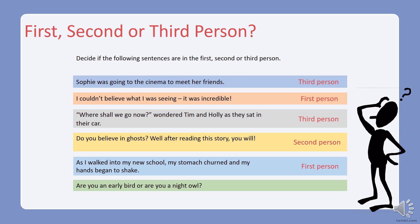Last one: 'Are you an early bird, or are you a night owl?' Is this written in the first, second, or third person? Well done — it's written in the second person because it uses the pronoun 'you'. I hope you got those all right. If you didn't, you might want to skip back through the video and listen to the information again, because it's really important that you know the difference before you move on to your next task.